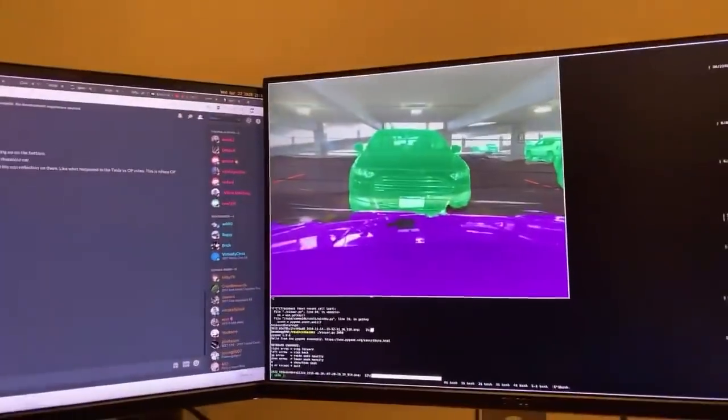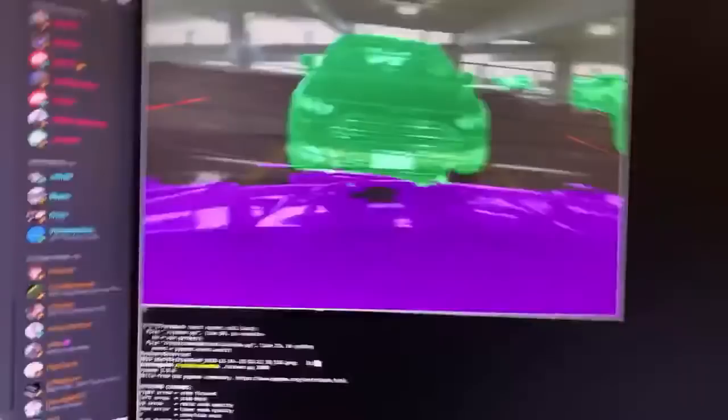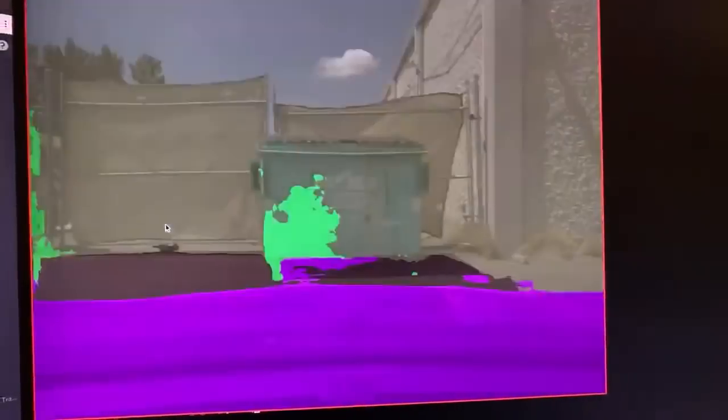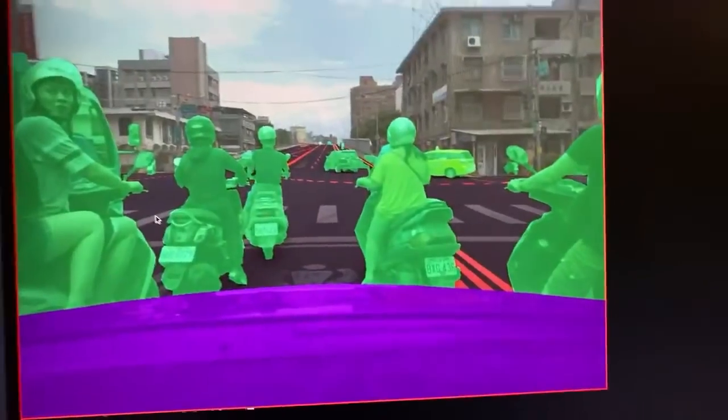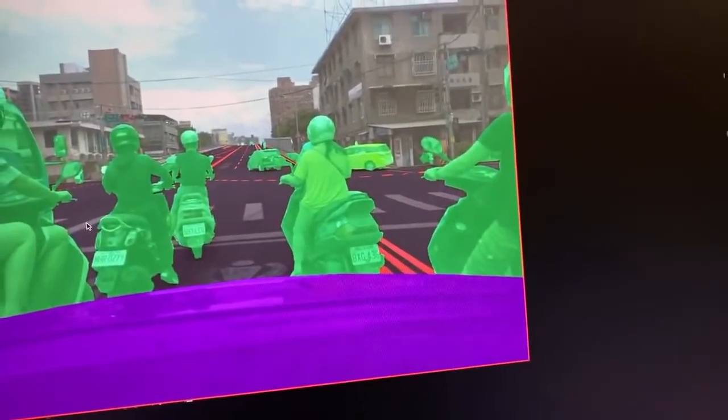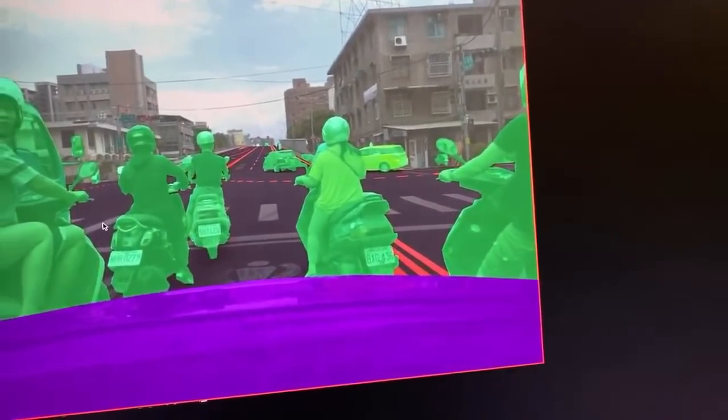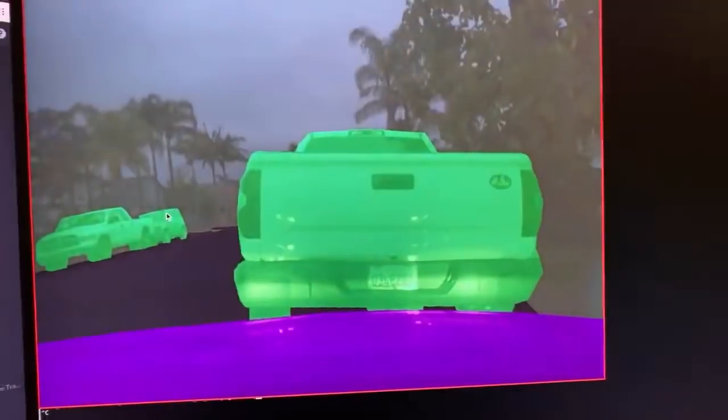Don't buy a GMC Yukon XL — buy an open pilot compatible car, buy a Hyundai Sonata. Parking lines are not lane lines unless they're used to mark a lane. Look at this — someone labeled this really well. Oh, it's crispy!